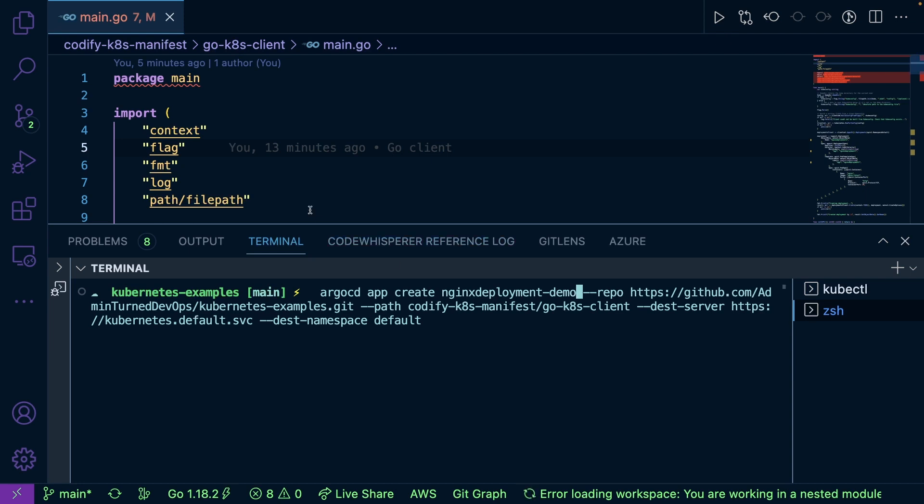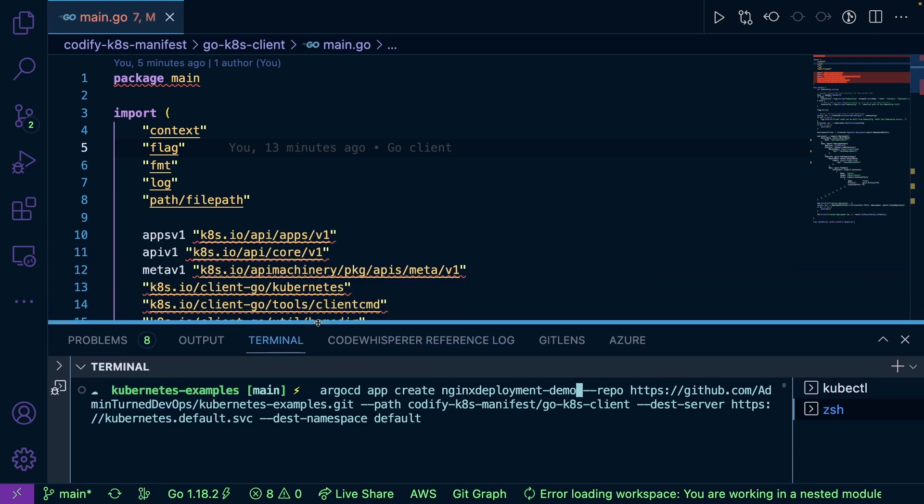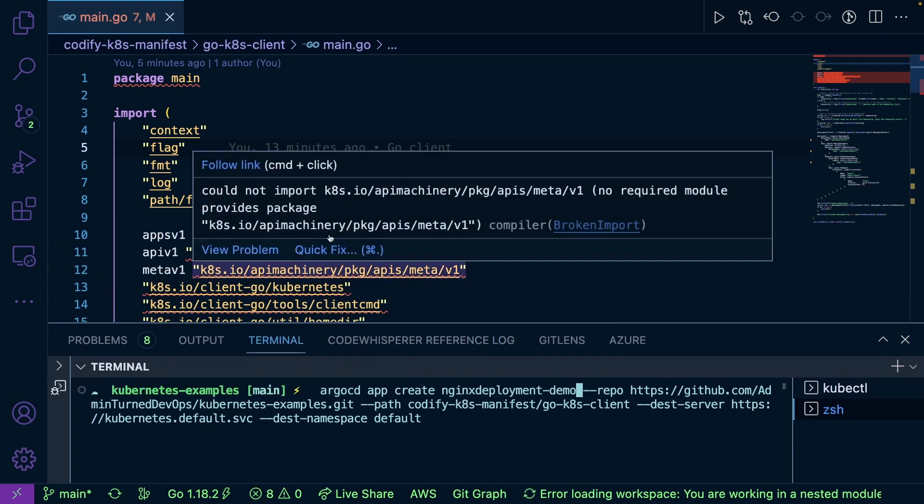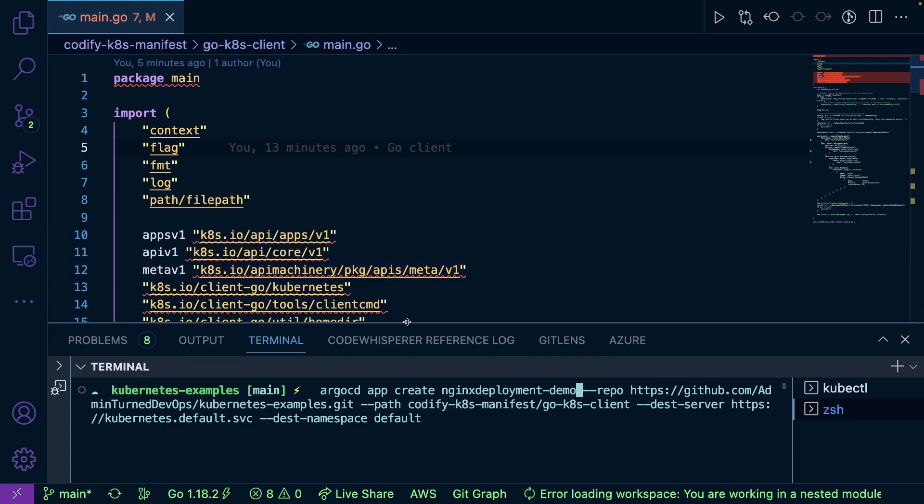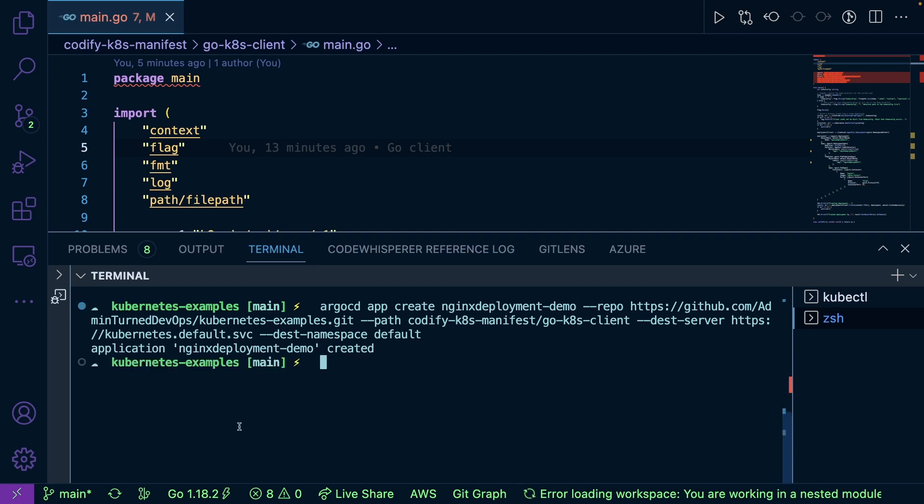Again, what I'm doing is instead of using a standard Kubernetes YAML manifest, I wrote the same resource in Go code, and I'm having Argo CD point to the Go code instead of pointing to a Kubernetes manifest in YAML. And as you can see, the application was created.